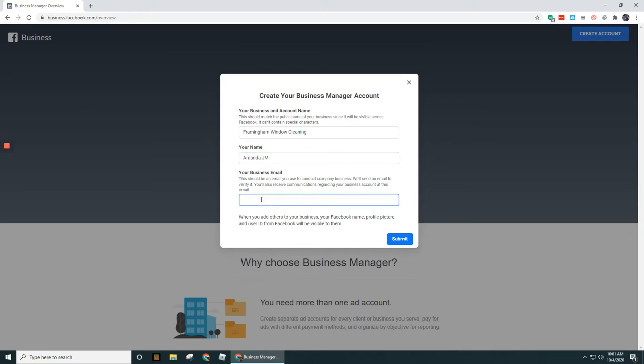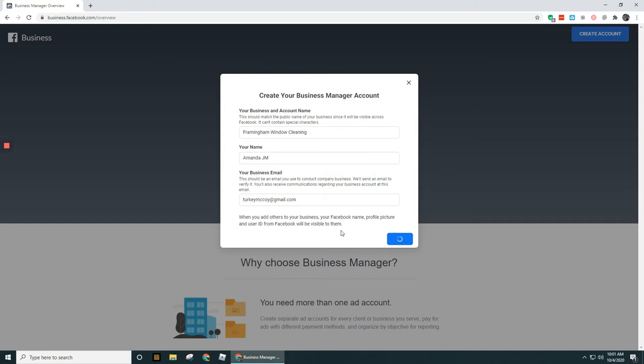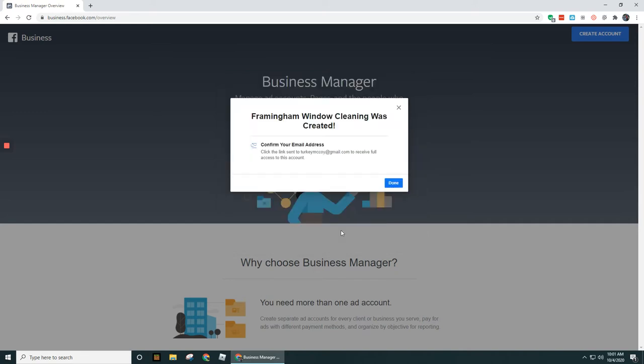Then your business email—and again, this does not have to be the same email that you're using for your personal Facebook profile's login. Let's go ahead and submit.